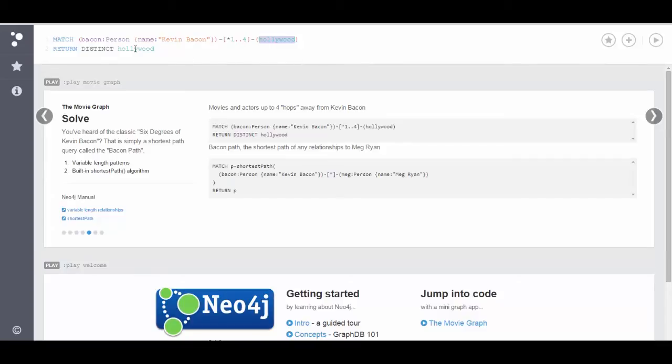But we also don't want duplicates. Therefore, I'm going to use the Cypher query language keyword distinct and specify that I want to return distinct Hollywood.